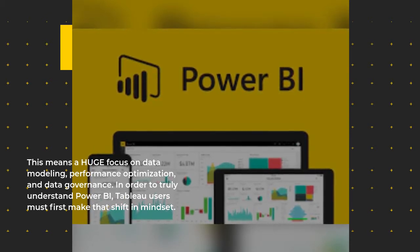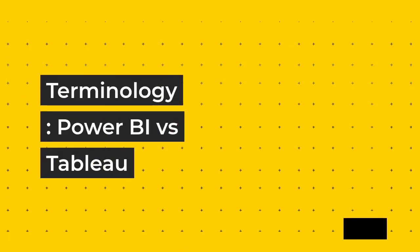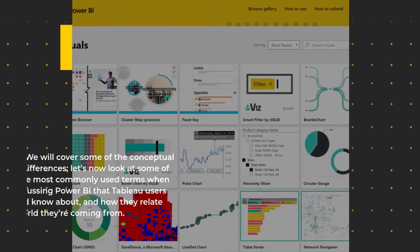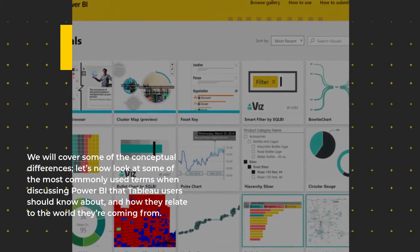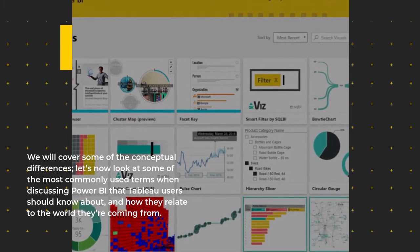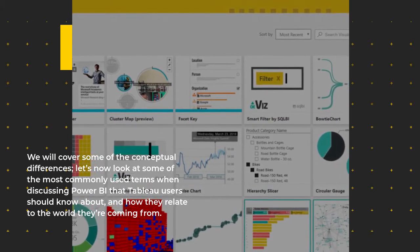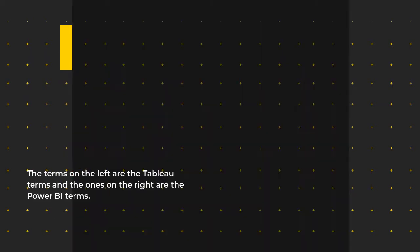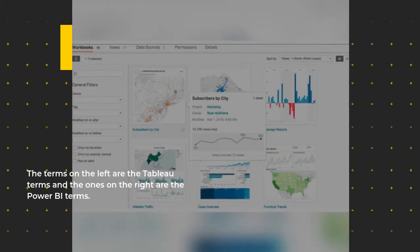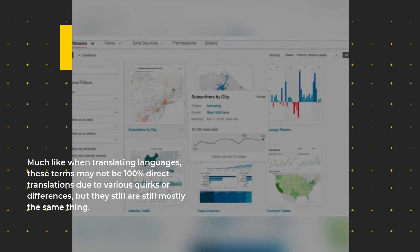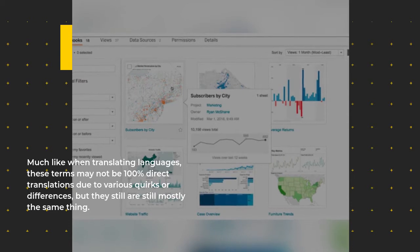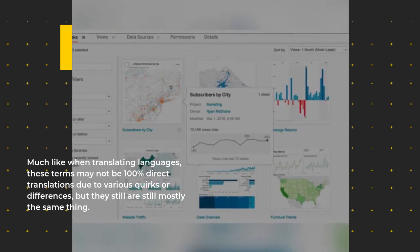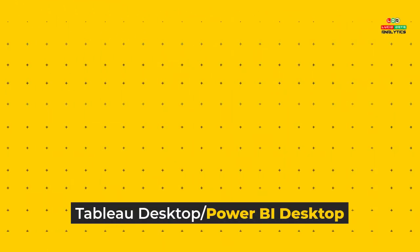In order to truly understand Power BI, Tableau users must first make that shift in mindset. Terminology: Power BI versus Tableau. We will cover some of the conceptual differences. Let's now look at some of the most commonly used terms when discussing Power BI that Tableau users should know about and how they relate to the world they're coming from. The terms on the left are the Tableau terms and the ones on the right are the Power BI terms. Much like when translating languages, these terms may not be 100% direct translations due to various quirks or differences, but they are still mostly the same thing.